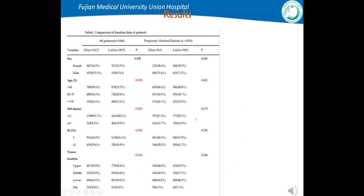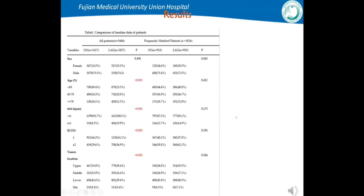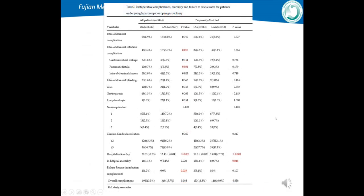Table 1 shows the general clinical data of patients before and after PSM. Before PSM, there were significant differences between the two groups in age, BMI, ECOG score, tumor location, tumor diameter, CT stage, CN stage, and CTNM. After PSM, there were no significant differences in clinical data between the two groups. Table 2 shows short-term outcomes before and after PSM. The incidence of IAIC before PSM in LAG was higher than that in OG group, with a P value of 0.012. However, after PSM, there was no significant difference in incidence between the two groups.